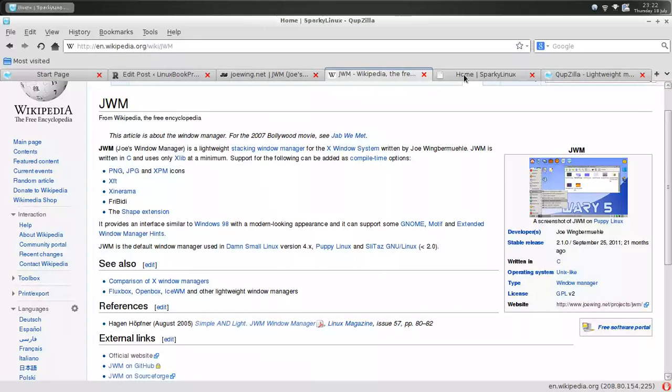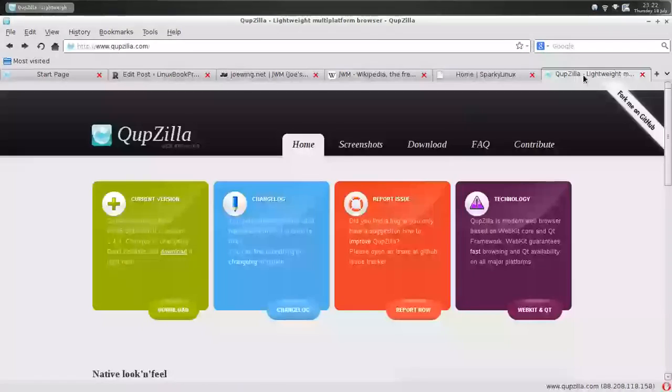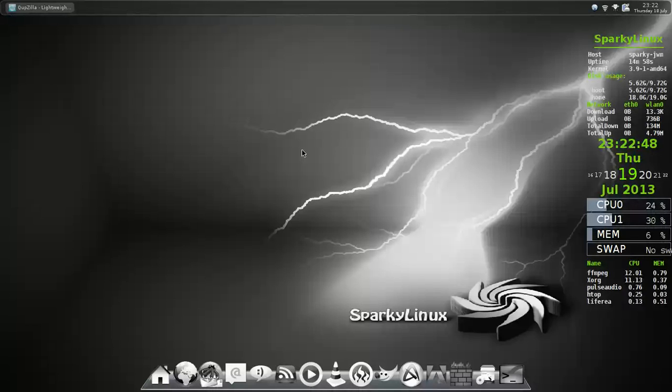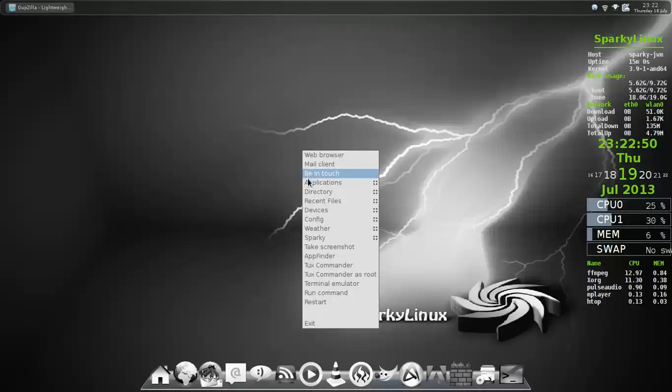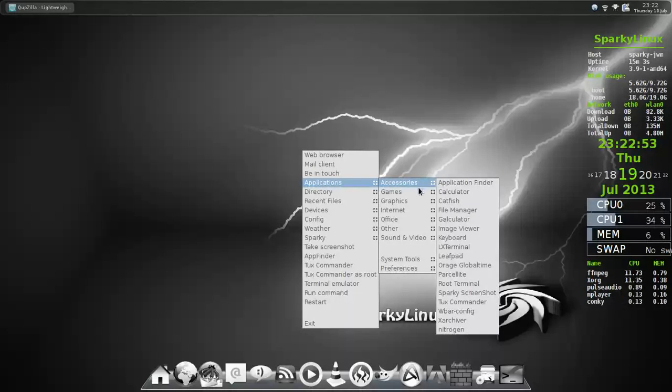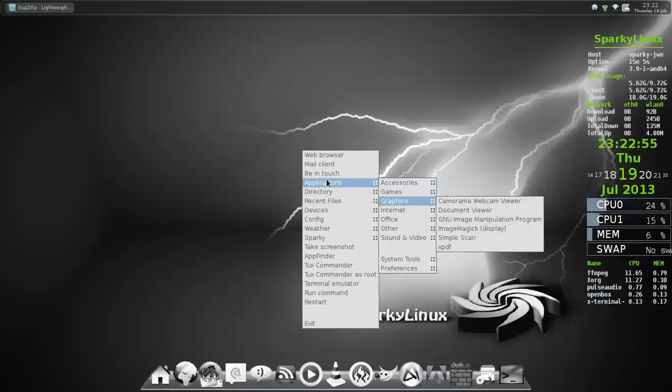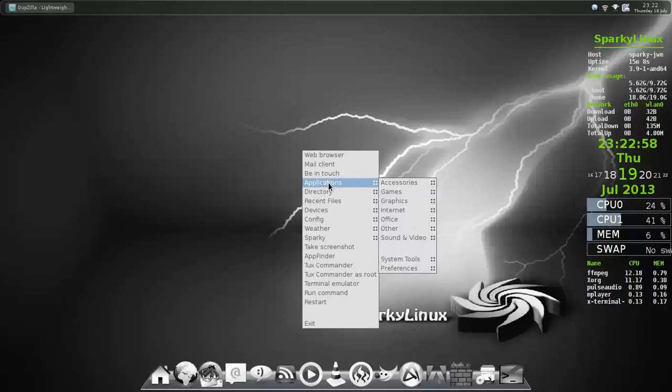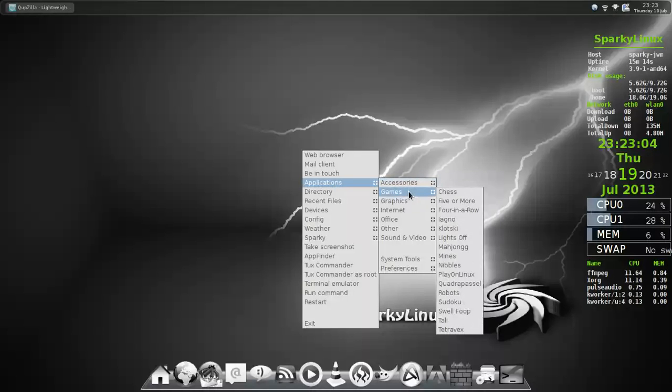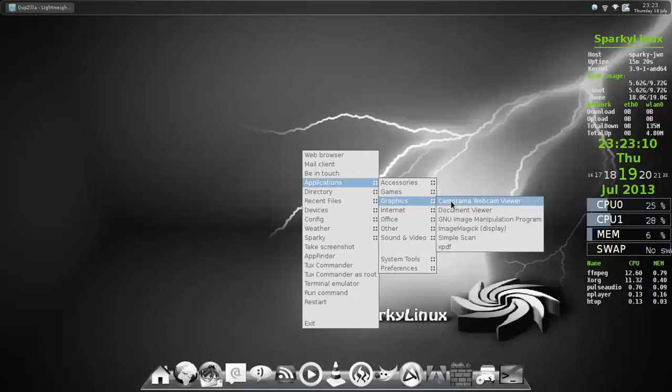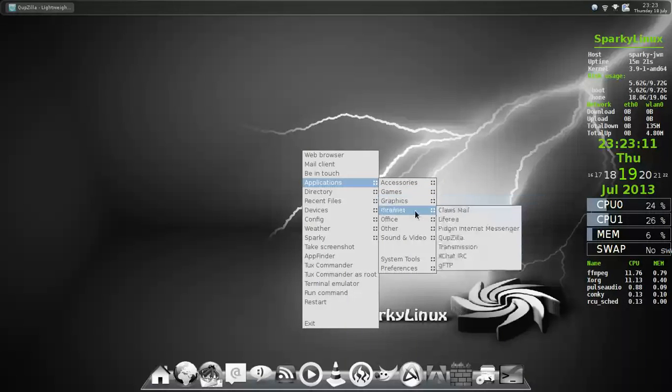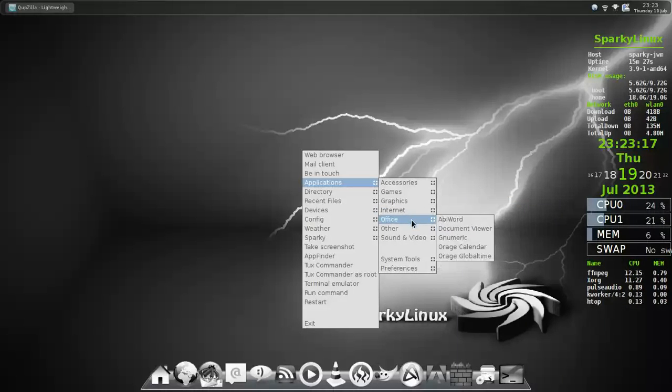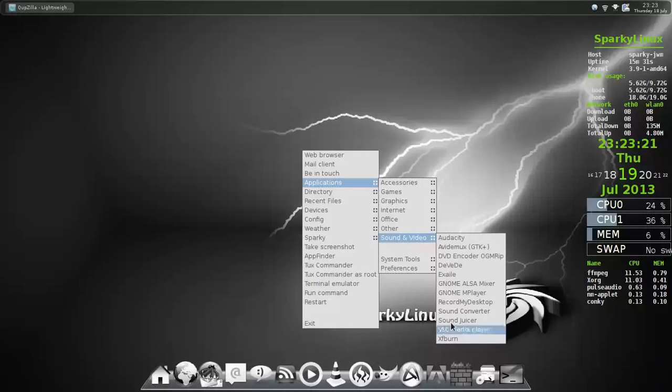Again, on Wikipedia. Sparky Linux Home. Now, this is Cubzilla. This is a QT web browser. So, I'm guessing that Joe's Window Manager is an extremely lightweight version of QT. Under applications, we've got a different set of applications than what came with the regular Sparky Linux. Not much different.